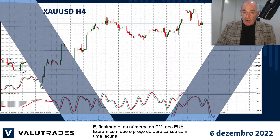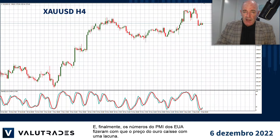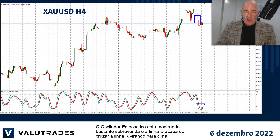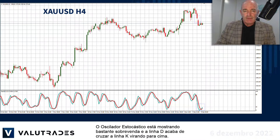And finally, the US PMI figures caused price action on Gold to fall with a gap. The stochastic oscillator is showing quite oversold and the D line has just crossed the K line, turning upward.